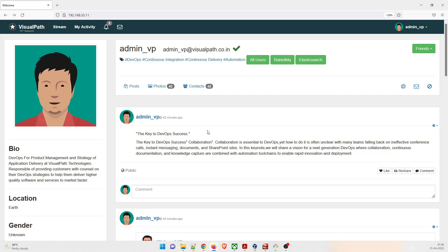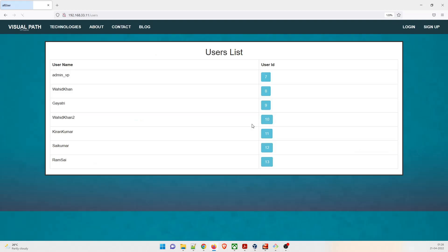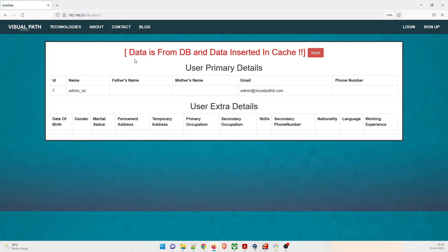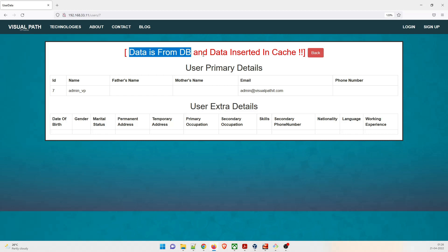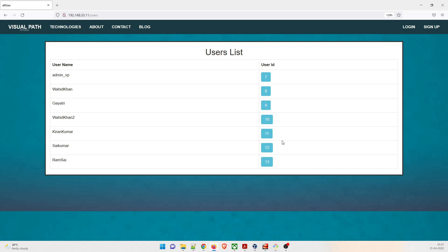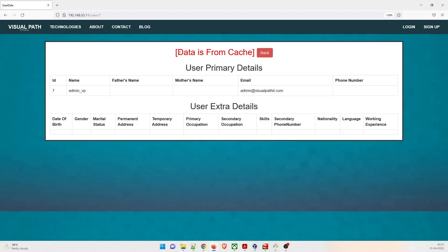Now we have to check whether memcache is running fine or not. All users will be fetched from memcache. I'll click over here and it'll show me some users - user IDs 7, 8, 9, 10, 11, 12, 13. Let me click on user 7. You can see it says data is from DB and data inserted in cache. So the data I clicked on has been inserted in cache. Now my cache has the data for this user. I'll go back and select user 7 again - and you can see how fast it loaded. It is saying that data is from cache. This means my memcache is running fine.